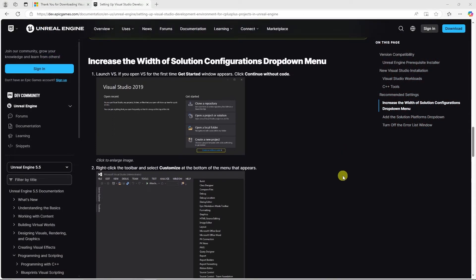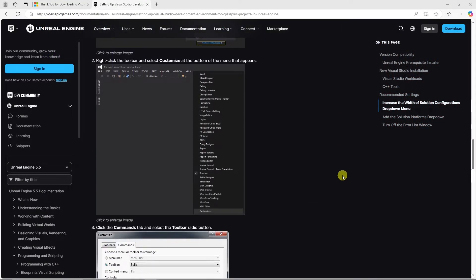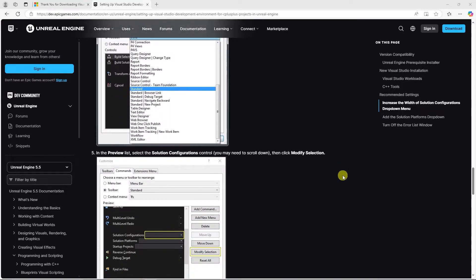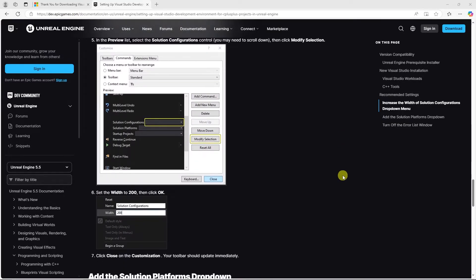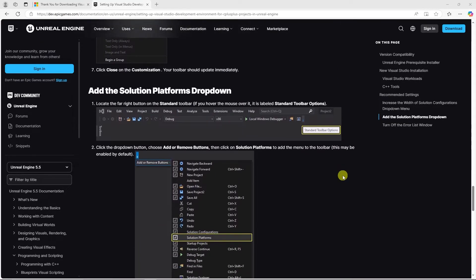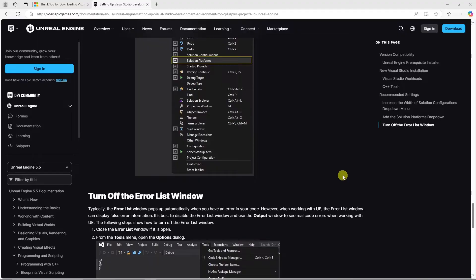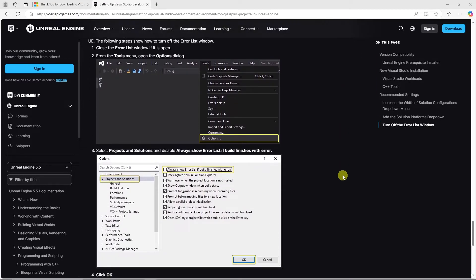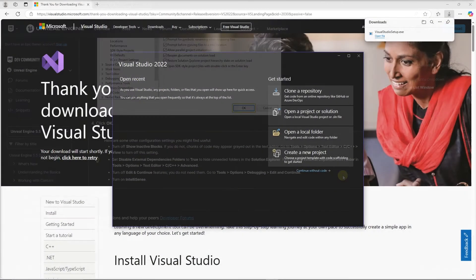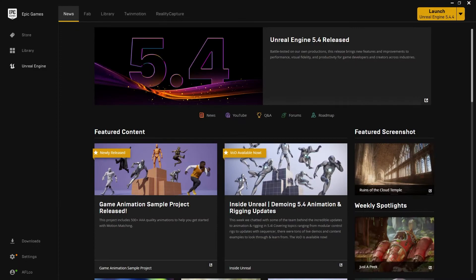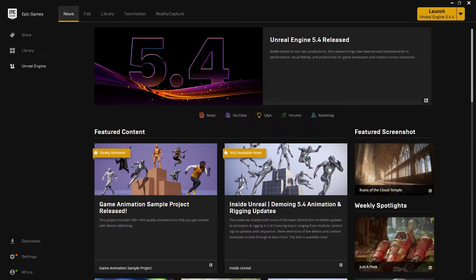Now based on Epic's documentation, there are some recommended settings that are on that webpage. They're not required, but you can take a look at them and see if you want to set those up. So now that Visual Studio is installed and set up, we'll need a project. For the demonstration purposes of this video, we're going to create a new project.